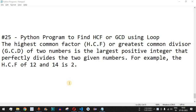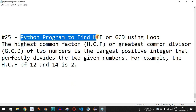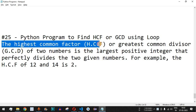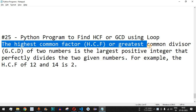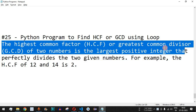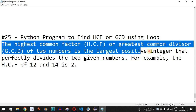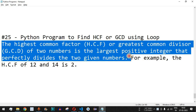Welcome to another video in which we are going to write a Python program to find HCF or GCD using a loop. The highest common factor or HCF, also called the greatest common divisor or GCD, of two numbers is the largest positive integer that perfectly divides the two given numbers.